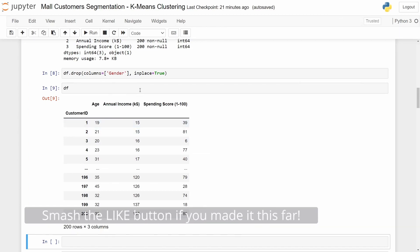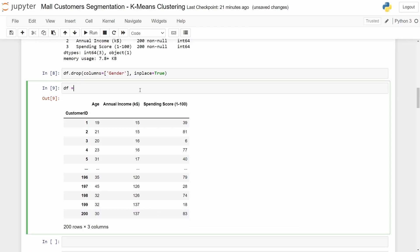And there's also another way to do it. We just need to declare our data frame again. df is assigned to drop columns equals to. In this second case let's use age. And in this scenario we don't need to use inplace.